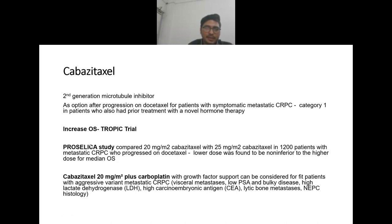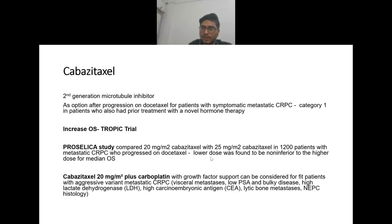Cabazitaxel is a category one recommendation in patients with prior treatment with novel hormonal therapy. As per the TROPIC trial, it increases overall survival. The PROSELICA study compared dosages of 20 mg/m² versus 25 mg/m² in 1200 patients with metastatic castration-resistant prostate cancer progressed on docetaxel; lower dose was found non-inferior to higher dose for median overall survival. The combination of cabazitaxel and carboplatin with growth factor support can be considered for fit patients with aggressive variant MCRPC — visceral mets, low PSA and bulky disease, high LDH, high CA, lytic bone mets, or neuroendocrine histology.